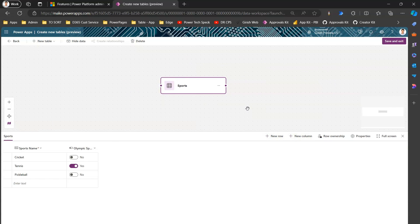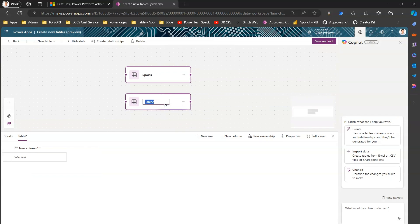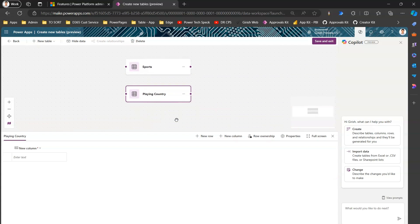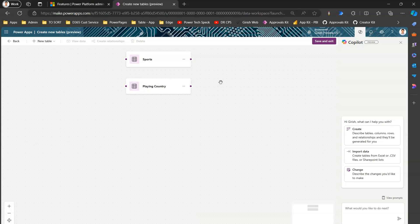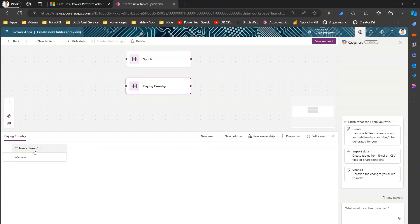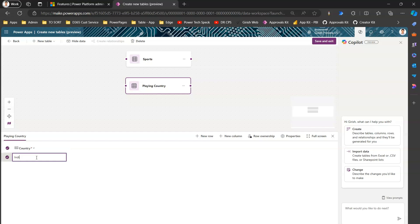Now I'll click on 'New table' and choose 'Add columns and data' to create a second table. I'll call it 'Playing Country.' This is now a second table on the canvas alongside the Sports table. I'll click outside to deselect, then click on Playing Country, edit its column, rename it 'Country,' click Update, and add some rows: India, USA, Australia.